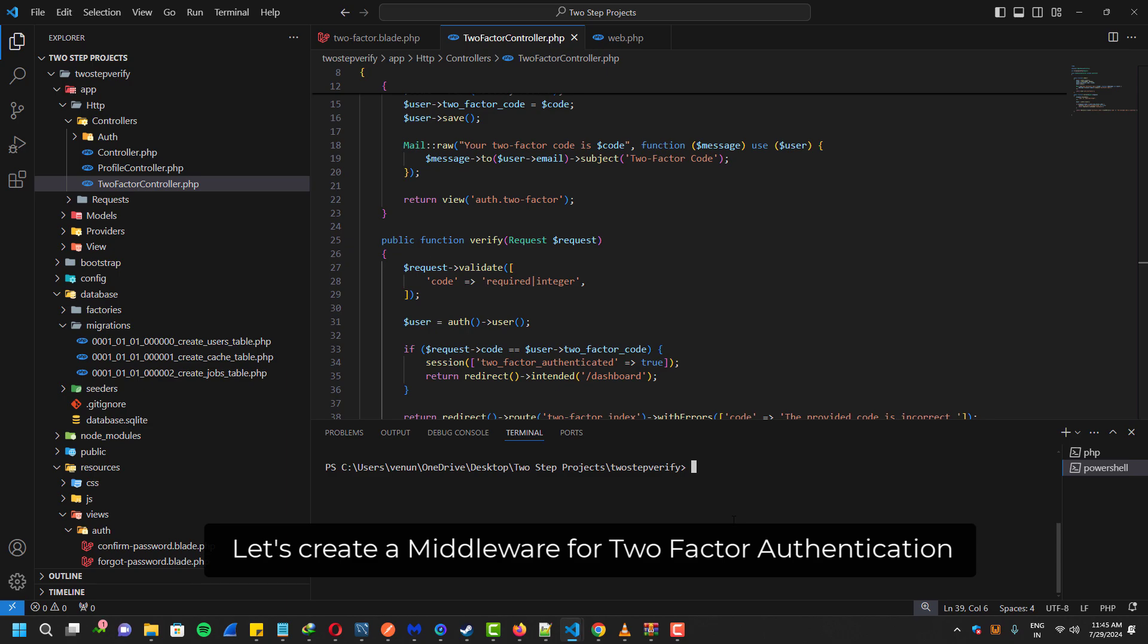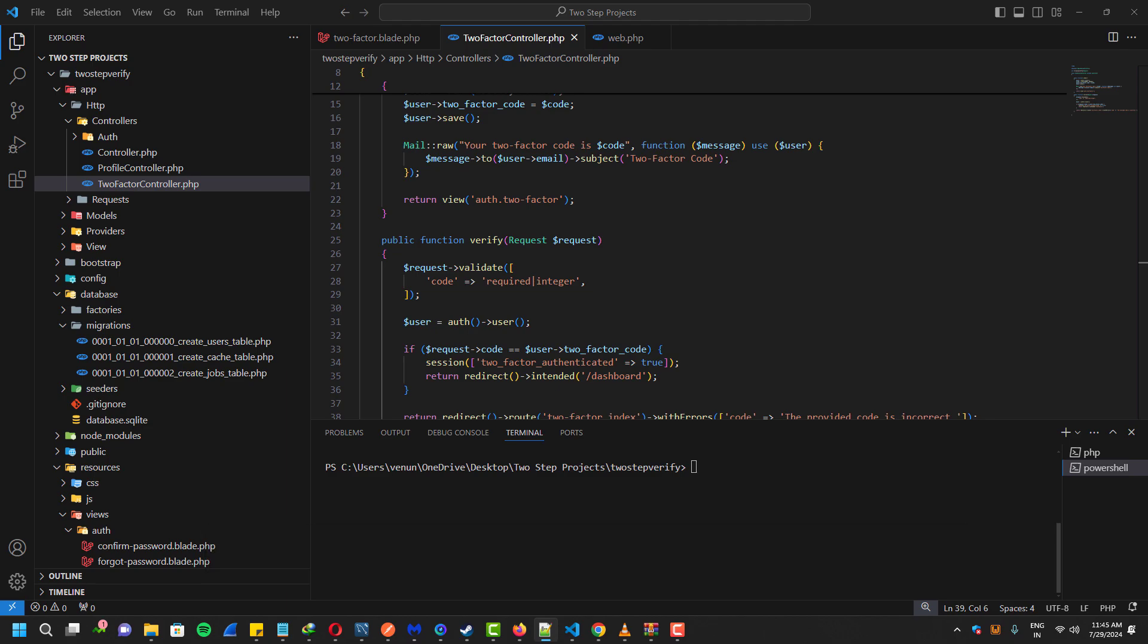Now let's create a middleware for the two-factor authentication. Execute this following command.